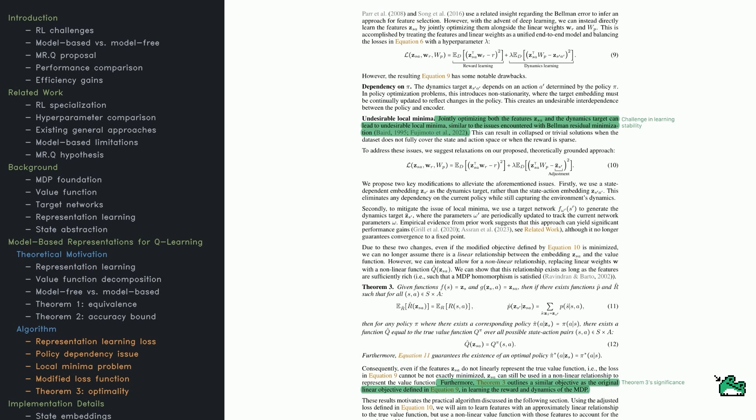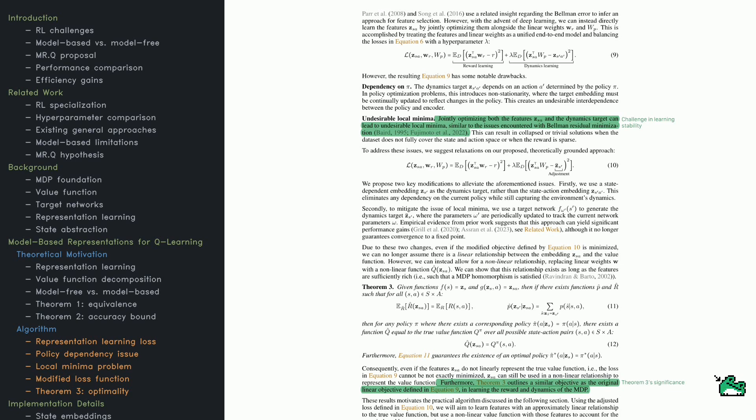Deep RL often struggles with unstable training, and one big issue comes from how policies and learned representations interact. If an RL model is learning a policy while also learning an internal representation of the environment, those two processes can interfere with each other, making learning inconsistent.